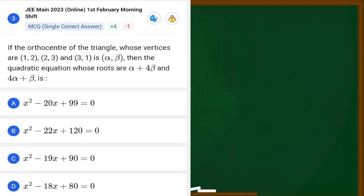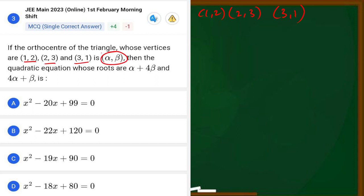We will solve this question. Three vertices are given: first vertex is (1, 2), second vertex is (2, 3), and third vertex is (3, 1). The orthocentre of this triangle has coordinates alpha and beta. We need to find the quadratic equation whose roots are alpha plus 4 beta and 4 alpha plus beta.